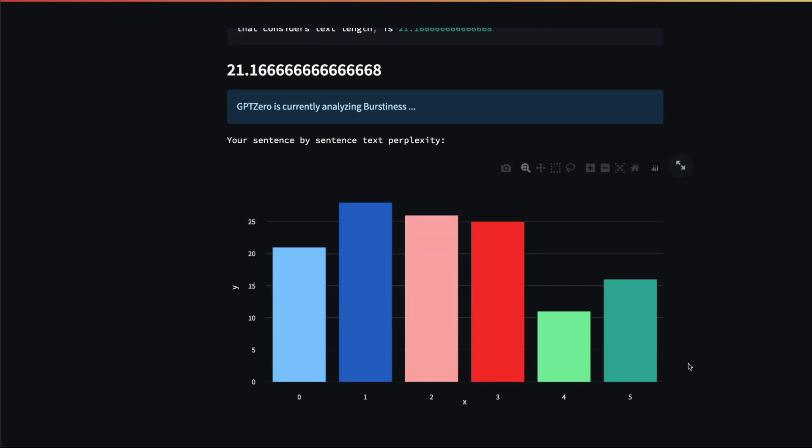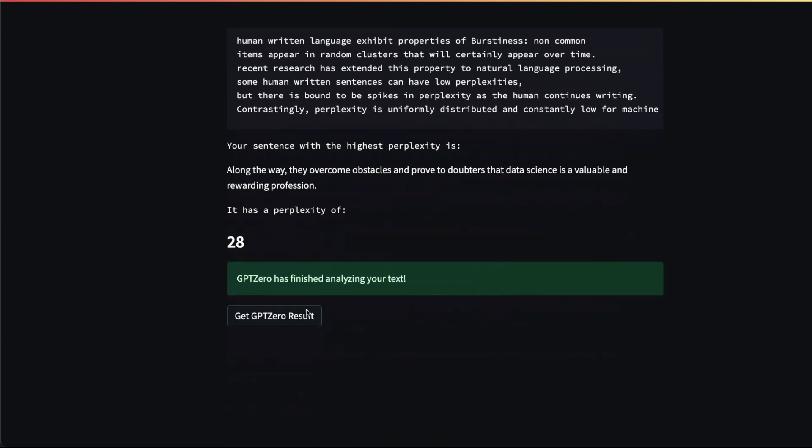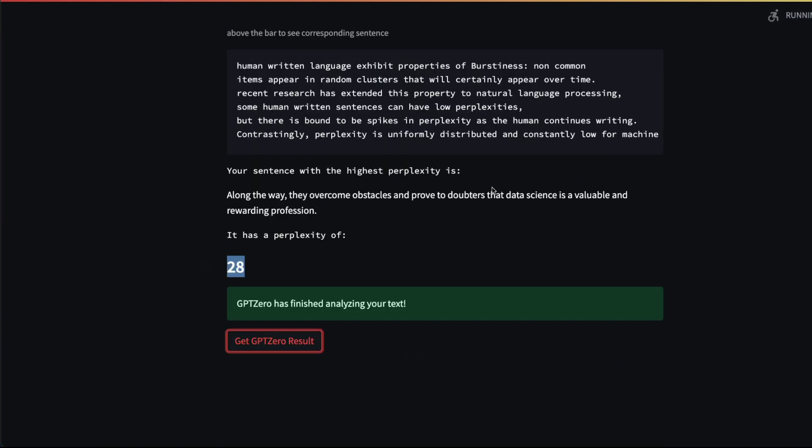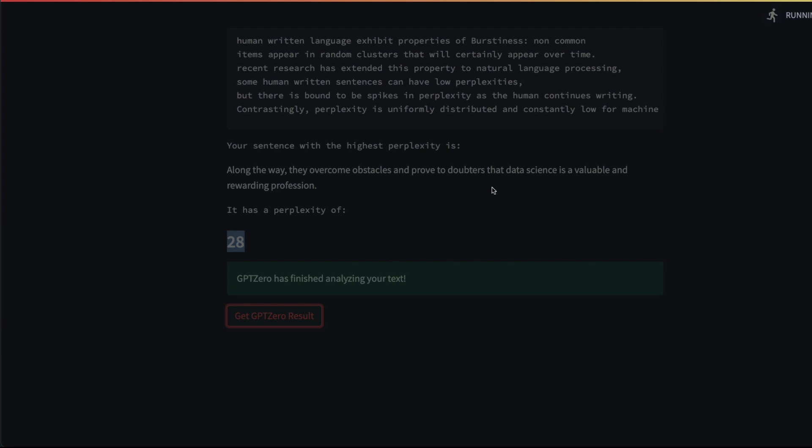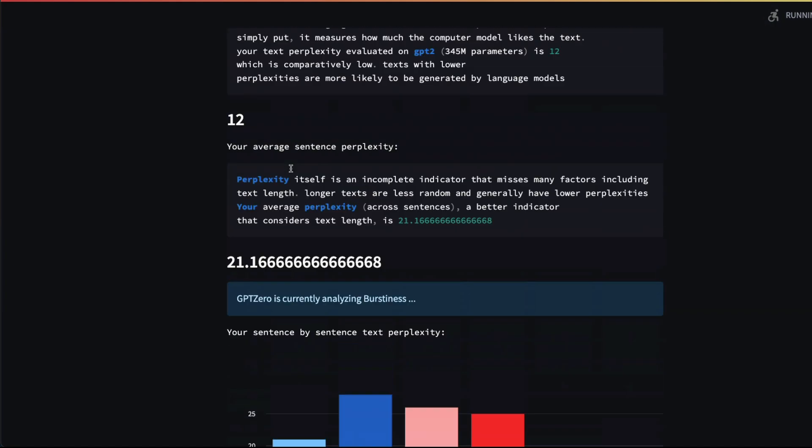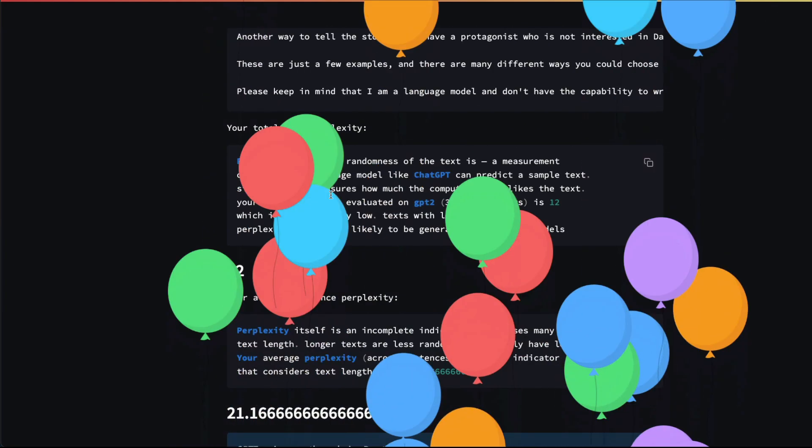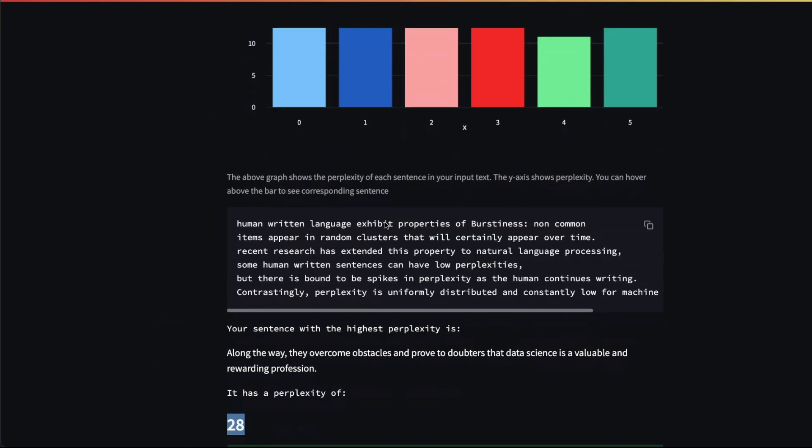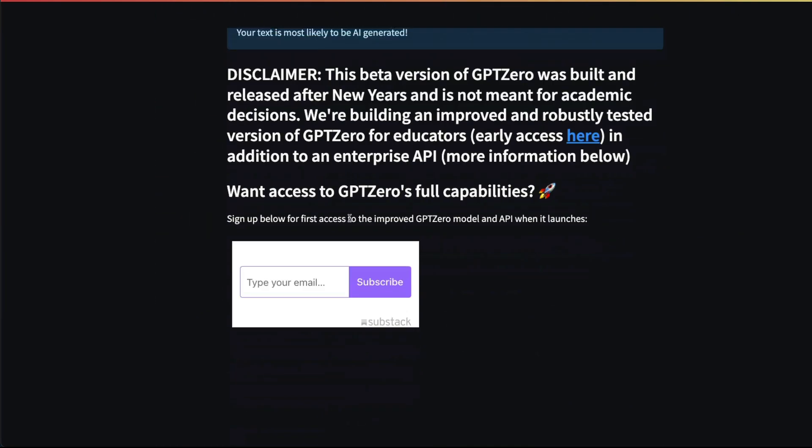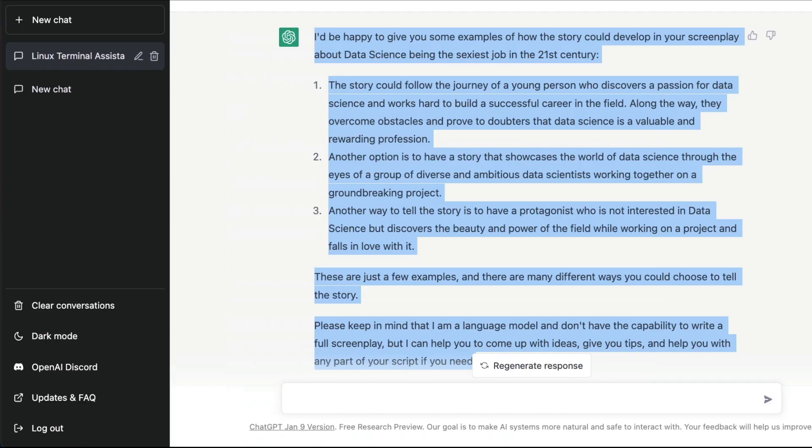You can still see some differences, but everything is almost in the same line. The total perplexity is 28. Click to get the result—this will tell us whether it is AI-generated or human-generated text. It is using two main things: one is the perplexity, the randomness of text; the second is the burstiness. You can see it says your text is most likely to be AI-generated, and that is very well true.